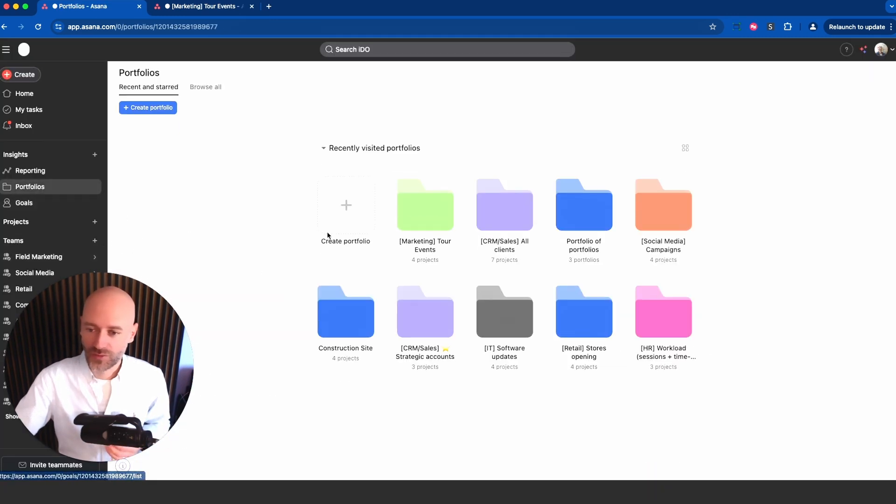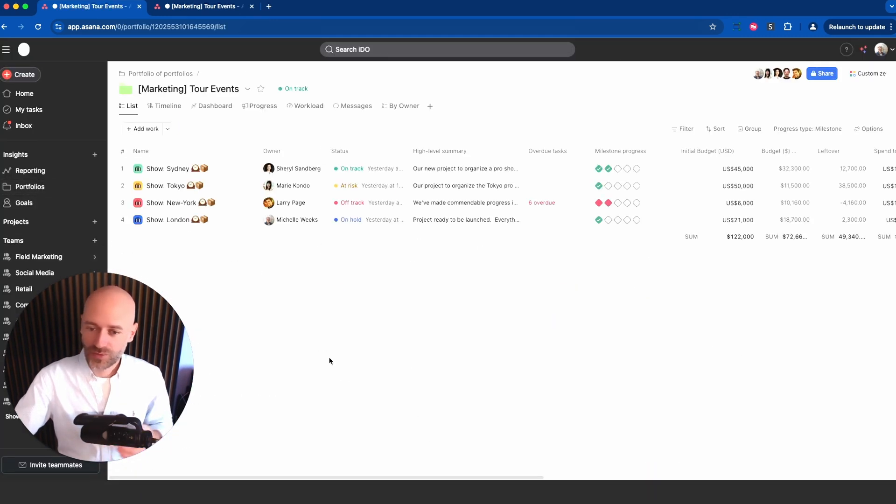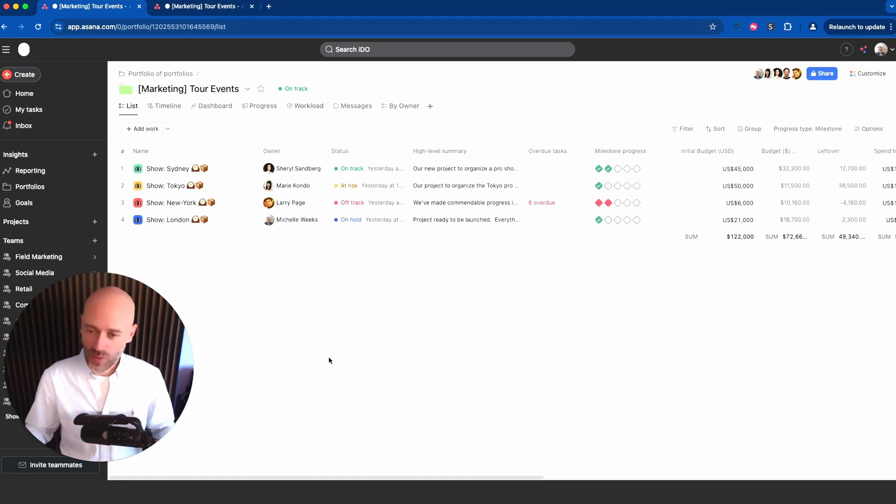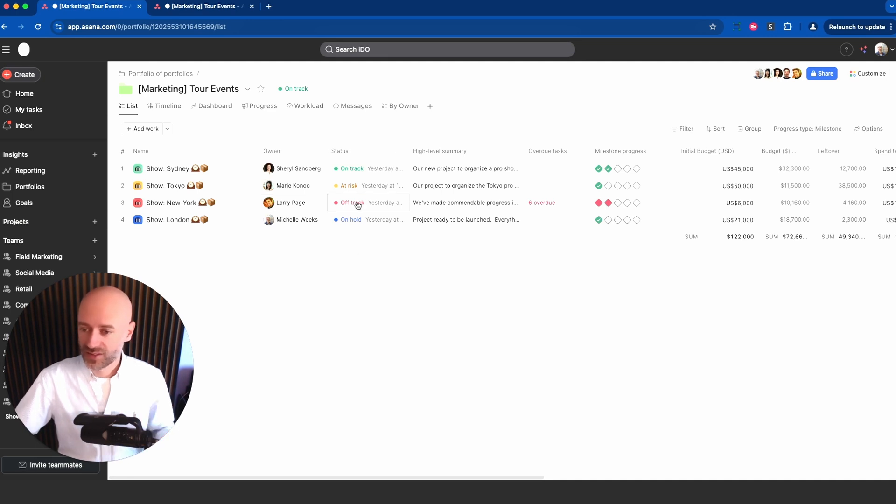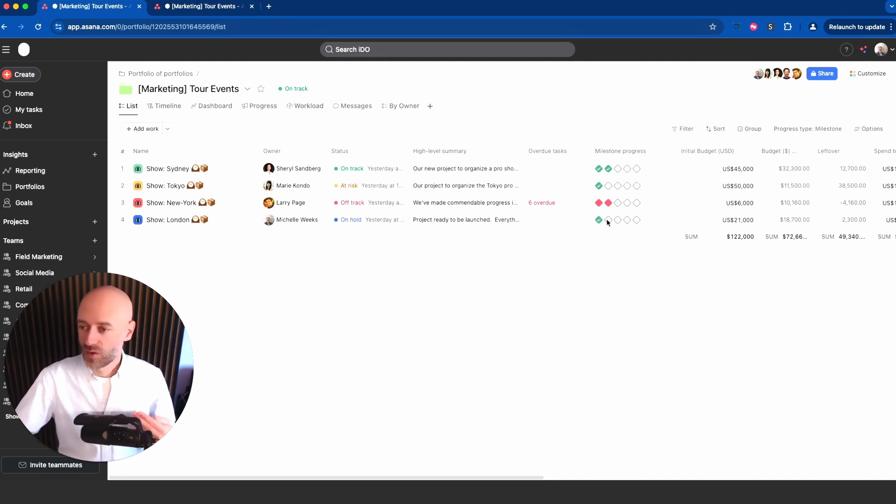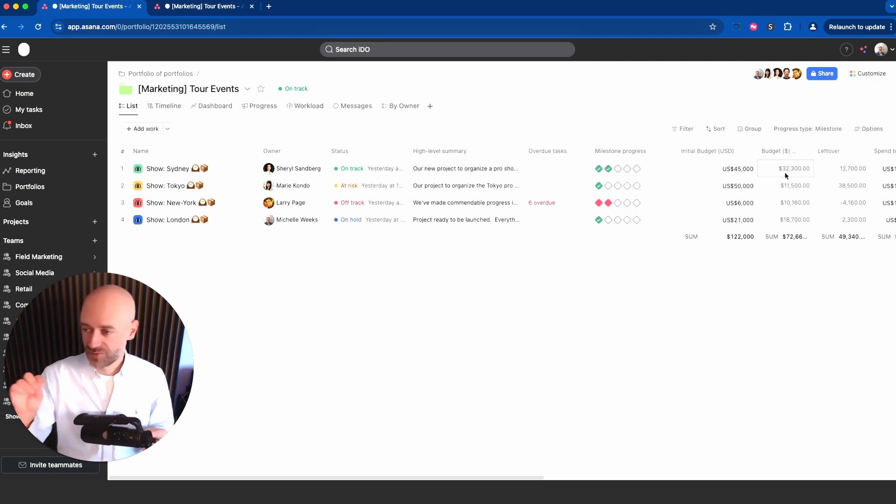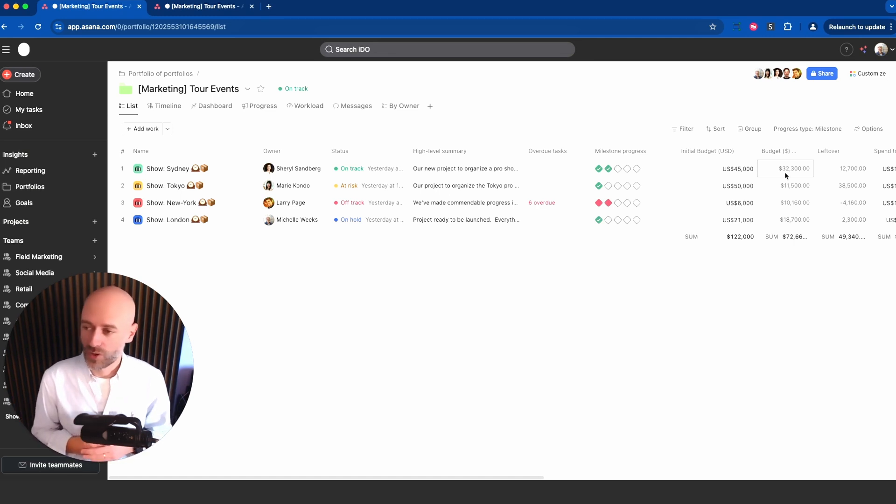Let's have a look at a portfolio, for example this one. This is a portfolio showing four different events being organized. It's a nice way to have an overview of what's happening, who's the owner of the projects, what are the statuses published by the project managers, what is the actual progress.